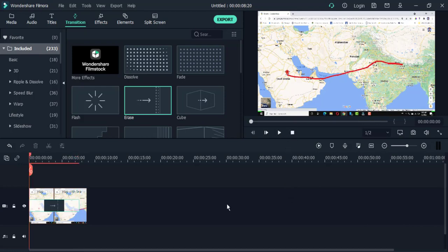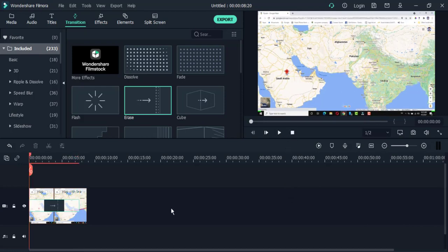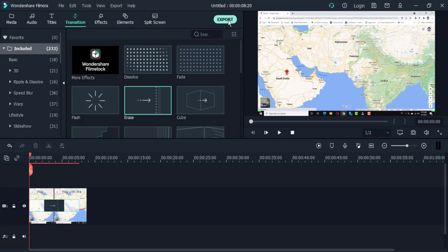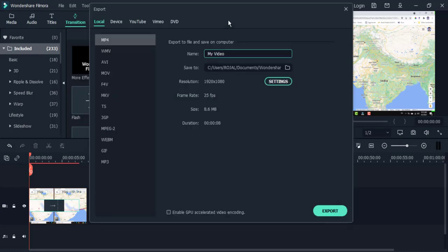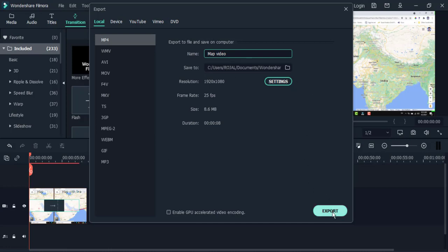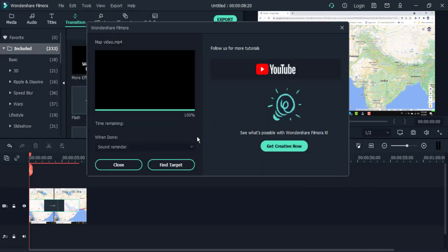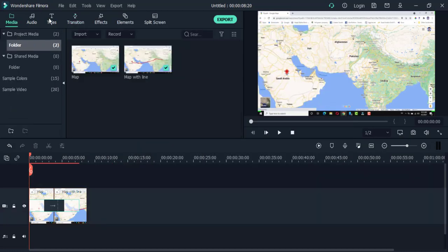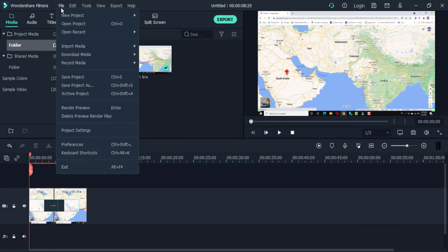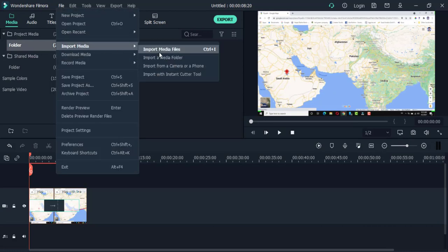Then we save this video. Export as map video. Remember this location where you are going to save this video. Export. Okay, finish. Then find the target, so file import.